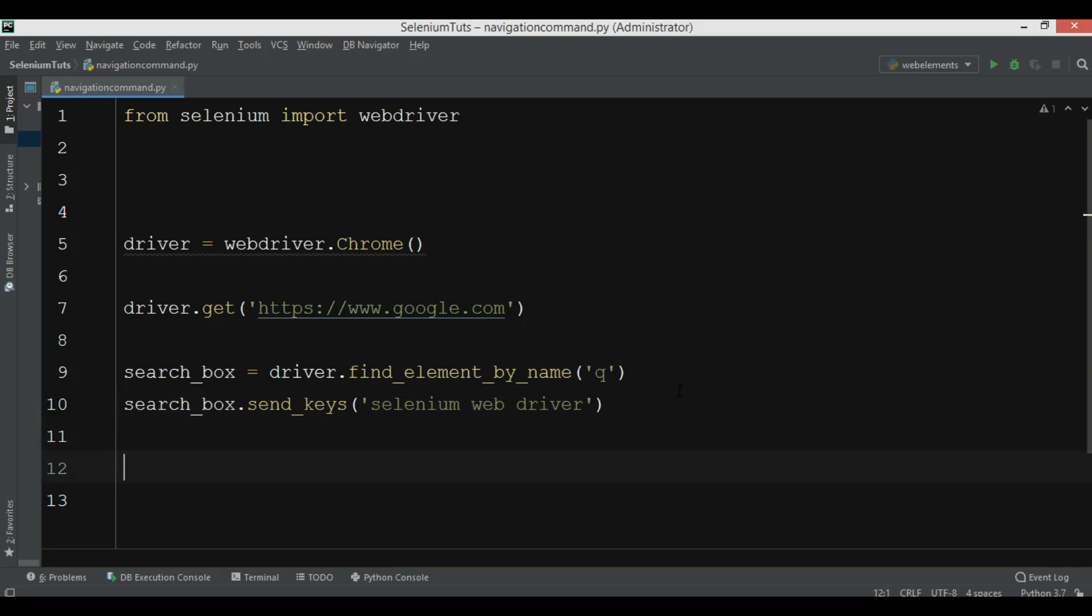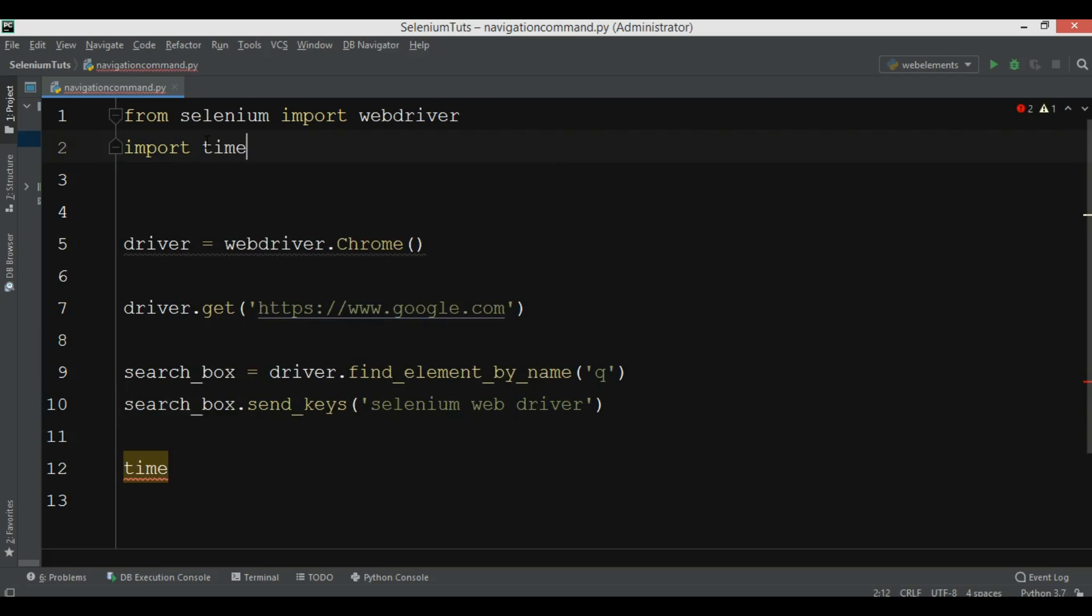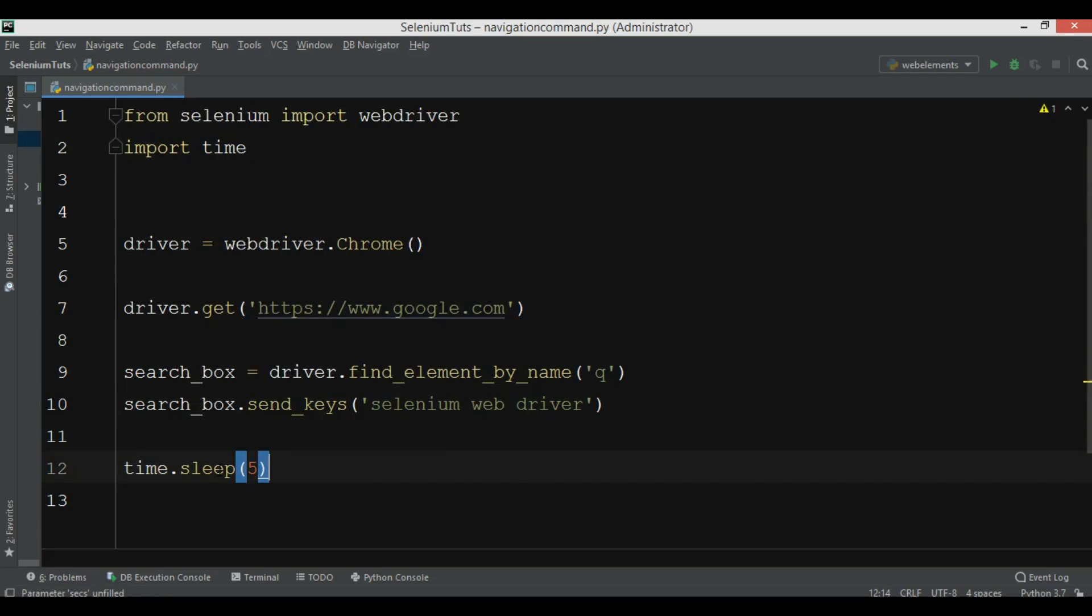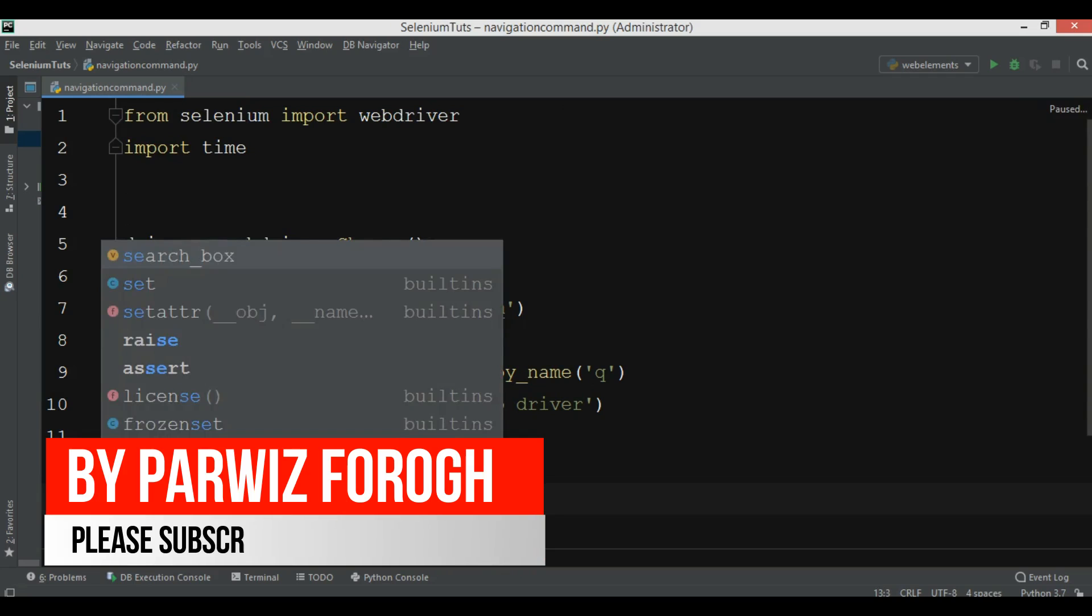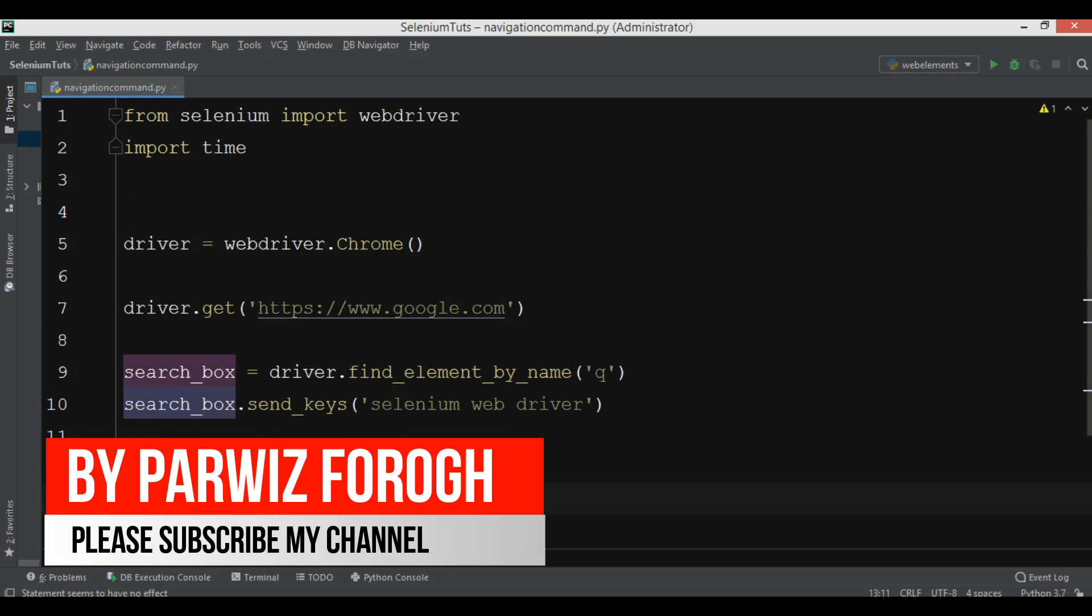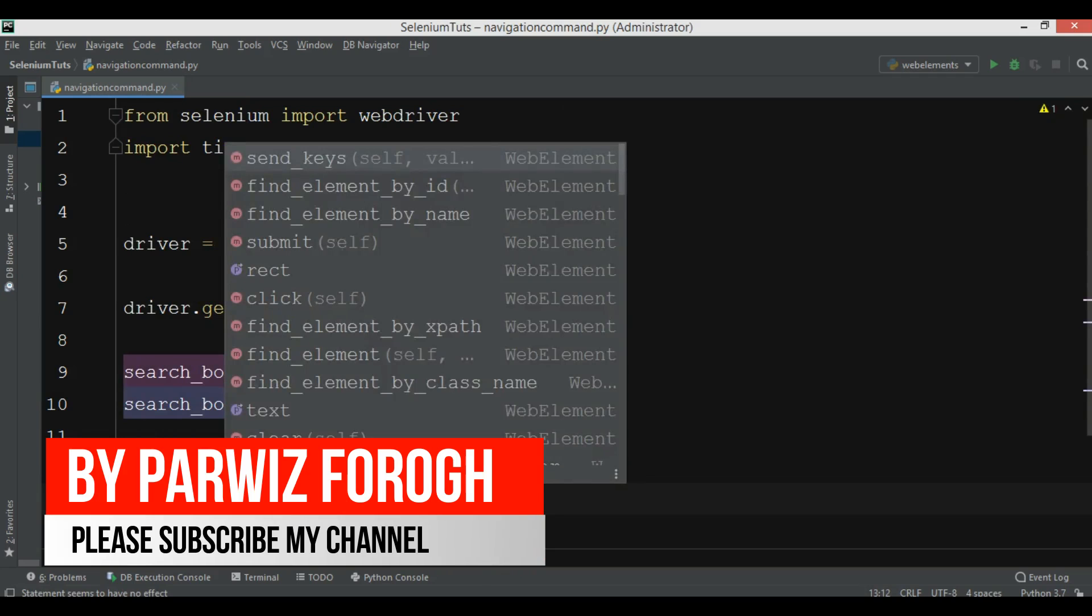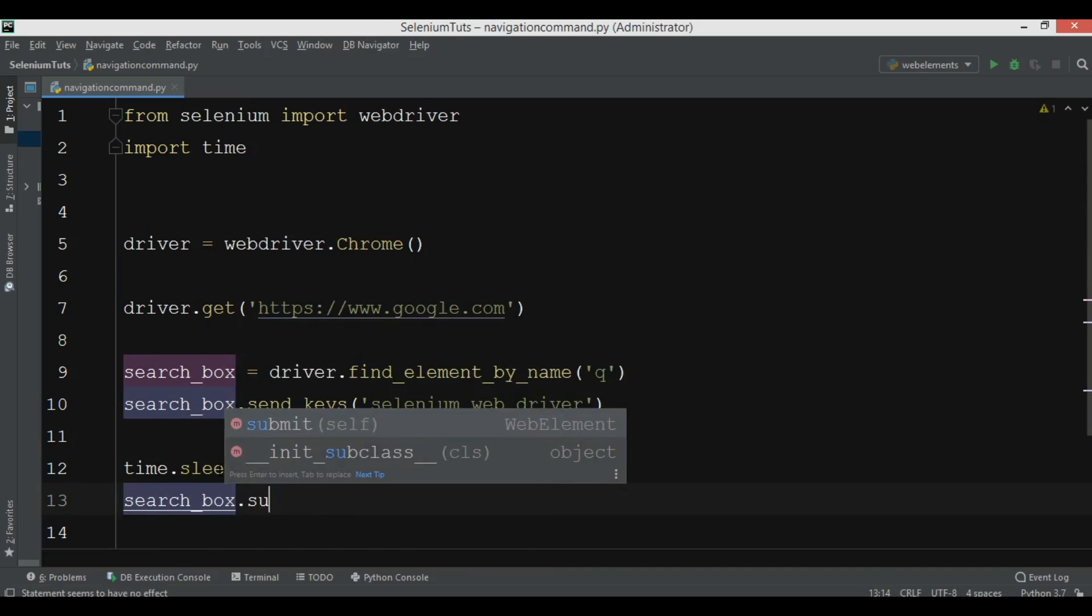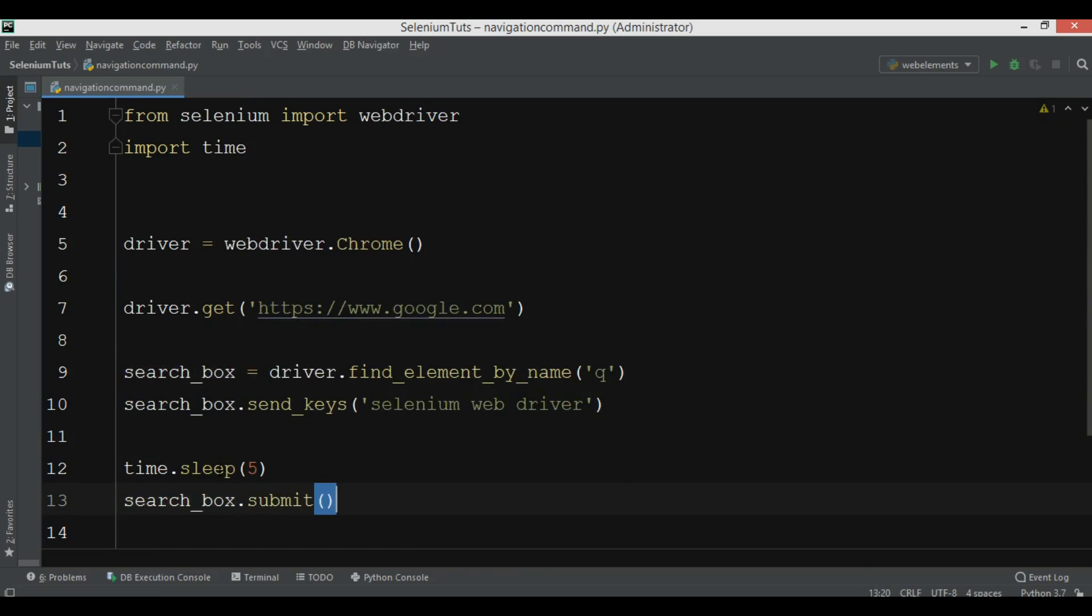After doing this we want to import time. So import time, and we can add a time.sleep of 5 seconds in here. And we want to submit, search_box.submit.